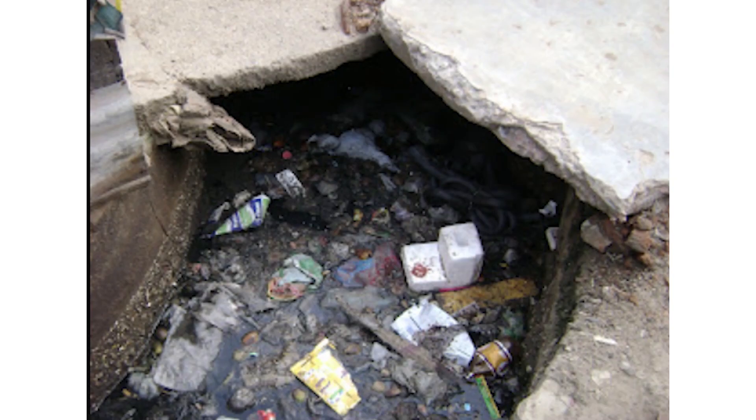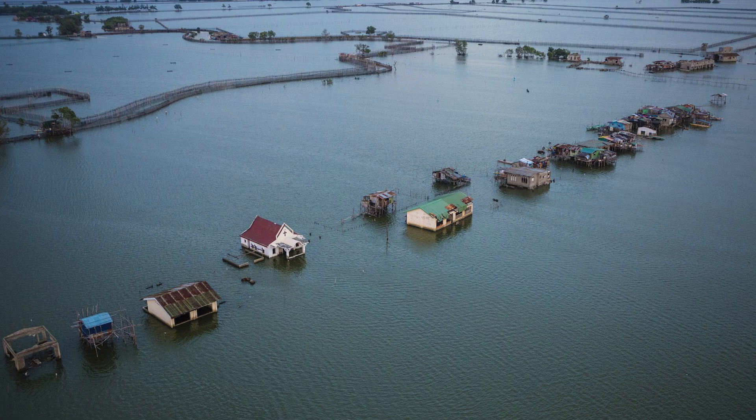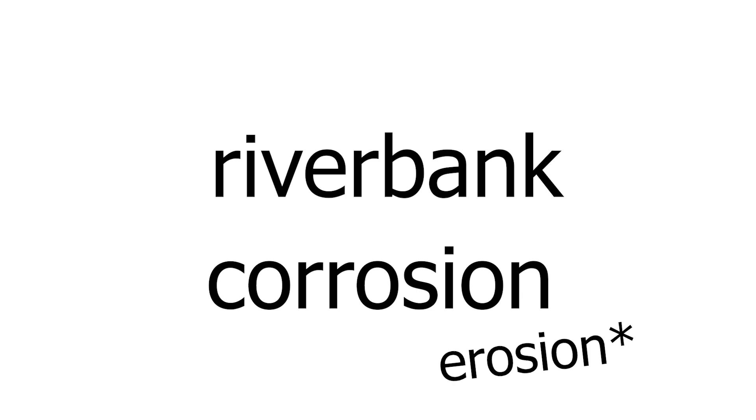These floods carry dirt into the failing sewage systems, which clog it up and lead to even bigger flooding problems. Furthermore, due to the rising sea levels, riverbank corrosion is rapidly increasing, only adding to the problem.